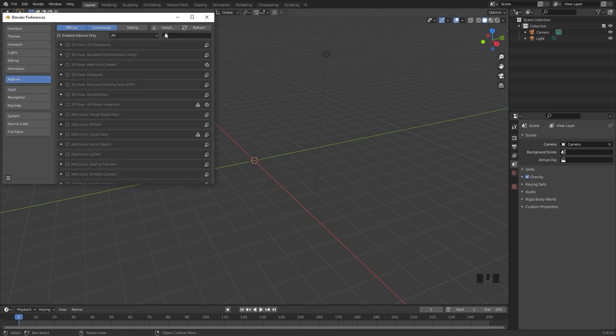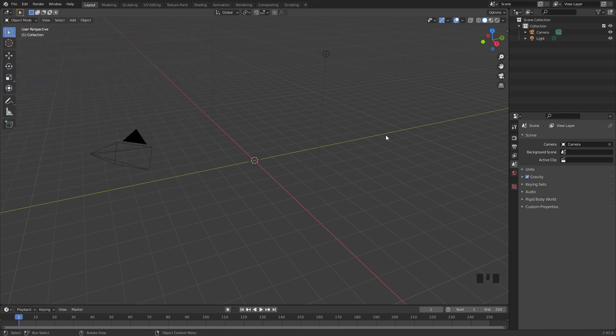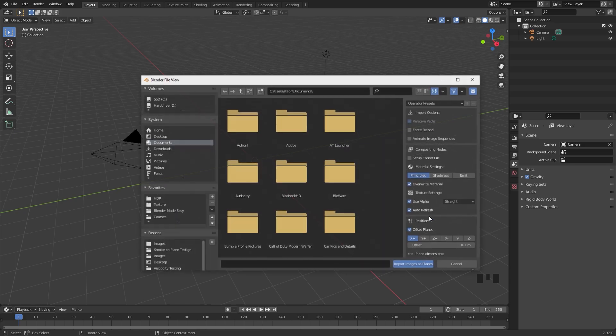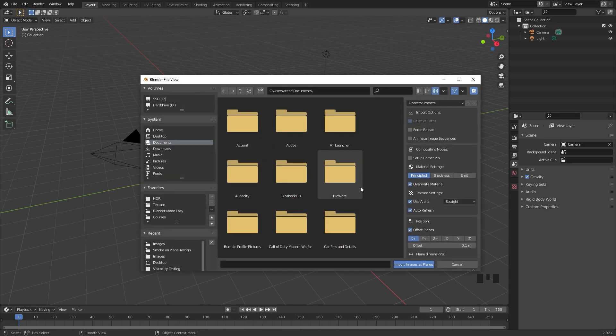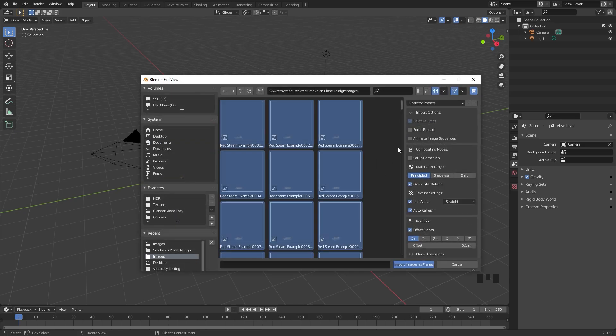underneath the add-ons tab, you can type in the word images and you should see an import images as planes add-on right there. Make sure that is turned on and you'll be good to go. You can press Shift+A, go underneath the image tab, and click on images as planes. Once you have found your images, press A to select everything.